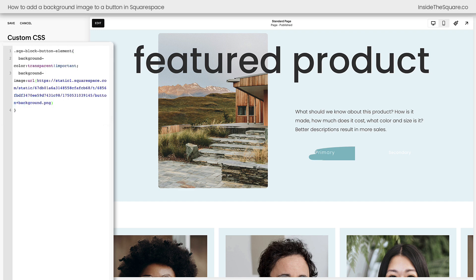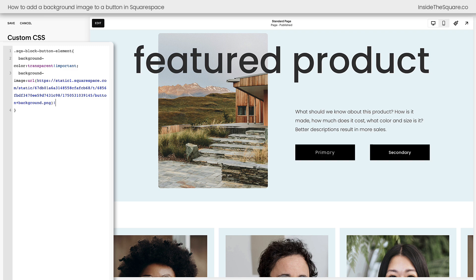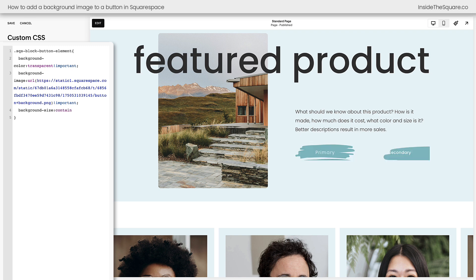Now we've added the background image, but it looks terrible — it's only showing up on the primary button and it's really stretched out. We've got more code to add. We'll add a semicolon and say background-size: contain with exclamation point important. This is going to make sure that our image will be contained inside the button container. Now primary and secondary look very similar. This looks better, but we're not quite done.